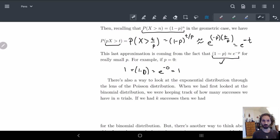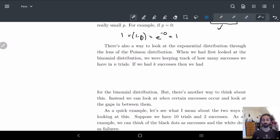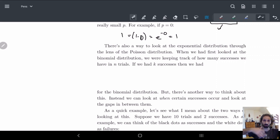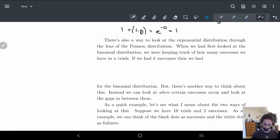There's actually a way to look at the exponential distribution through the lens of the Poisson distribution, and that's kind of where we're going from here. This is similar to how we had two different ways to look at the binomial distribution. So let's backtrack a little and go back to the binomial distribution.